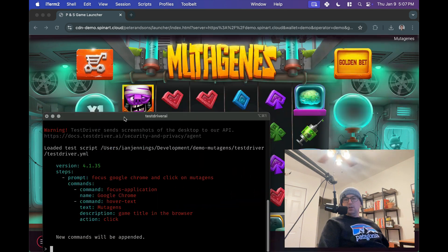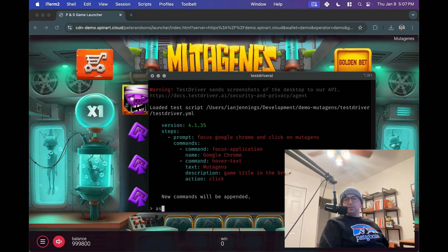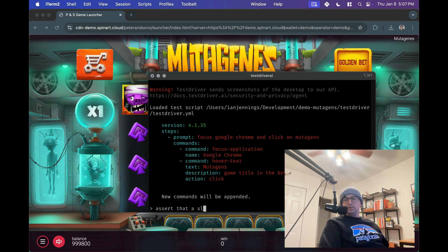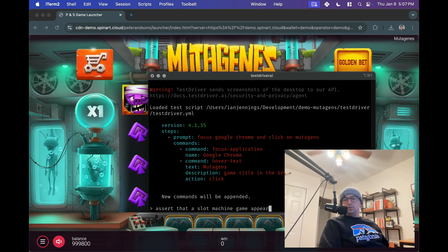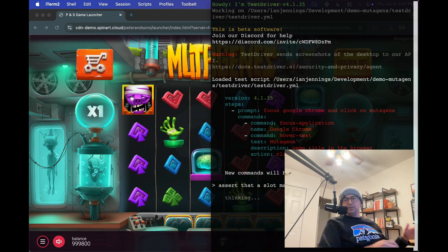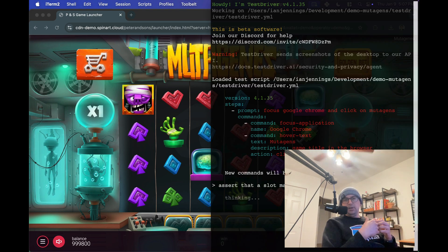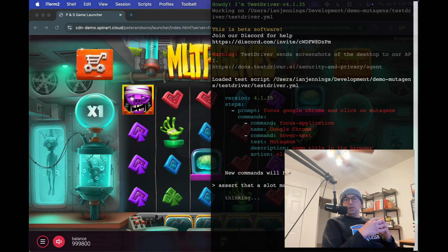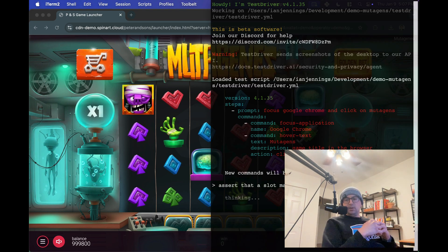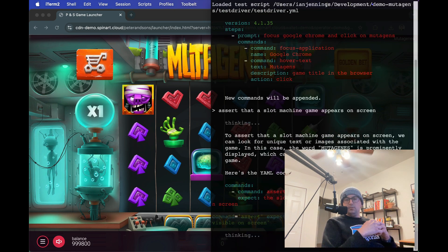You can see it loads that script into memory, and we can continue working on it. So the first thing we'll do is let's assert that a slot machine game appears, because we want to make sure the game loaded, right? So maybe we clicked on the text, but the game didn't load. So let's assert the slot machine game appears on screen.